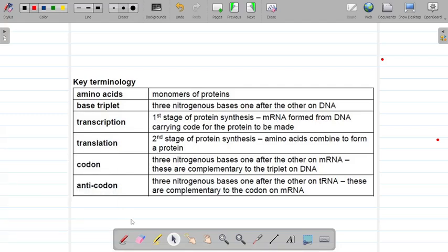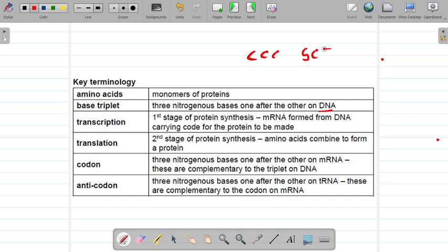Let us do protein synthesis in just a few minutes. First of all, the most important key terminologies: you need to know what amino acids are — amino acids are basically the building blocks of proteins, from your grade 10 knowledge. You also need to know what base triplets are. Base triplets are basically a sequence of three nitrogenous bases one after the other — for example on DNA: CCC or GCT.